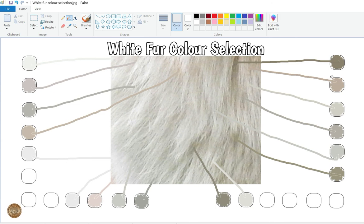Okay, so I hope that helps. We will get on with doing a little drawing — a little study of this section of white fur that obviously isn't quite as white as we'd like to think.